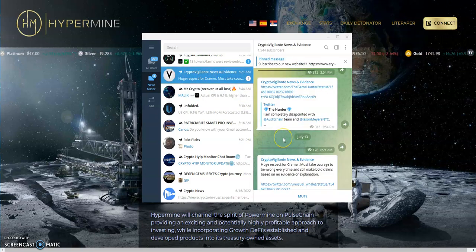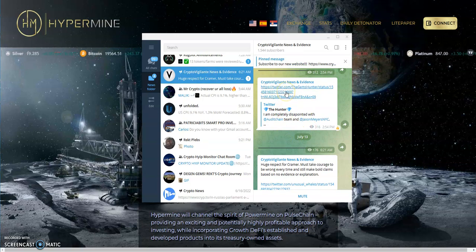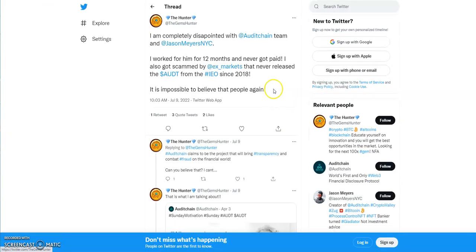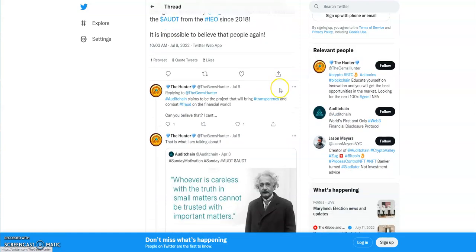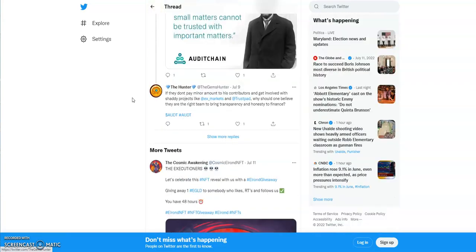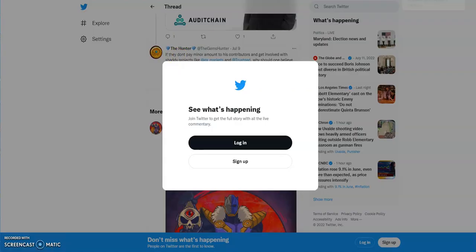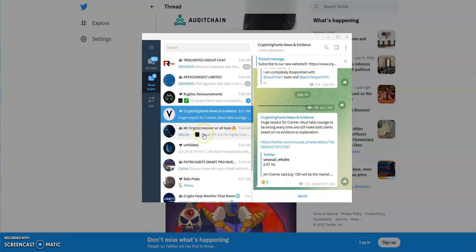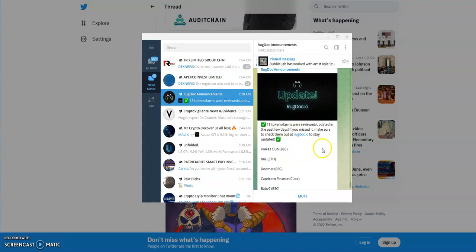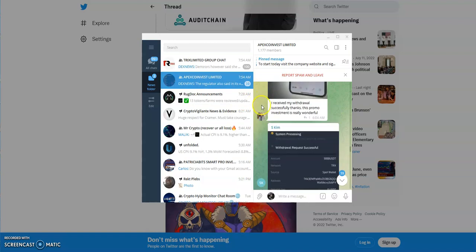I'm completely disappointed with audit chain team. The gems hunter says I'm clearly disappointed with the audit team chain team, I worked for him for 12 months never got paid, I also got scammed by ex markets. A lot of crypto jargon bullshit. Huge respect for Kramer, must take courage to be wrong every time and still make bold claims based on no evidence or explanation. Jim Kramer, this is not even his area, he's in the stocks. He's probably pretty good at that but this is not his area. I think he should just stay away from it.